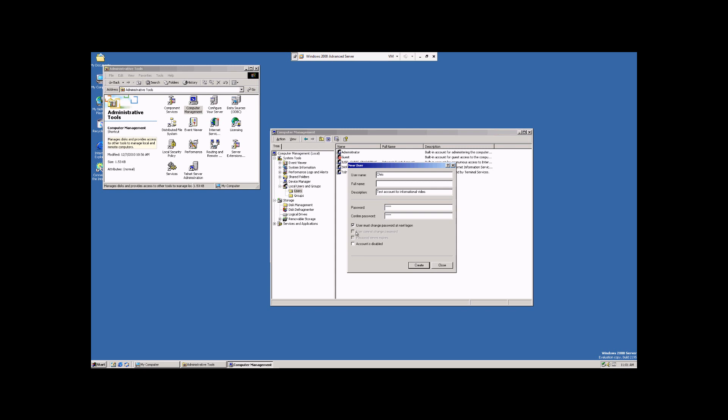Now, once they've done that, that box will automatically become unchecked and they can then log in without having to change their password in the future.